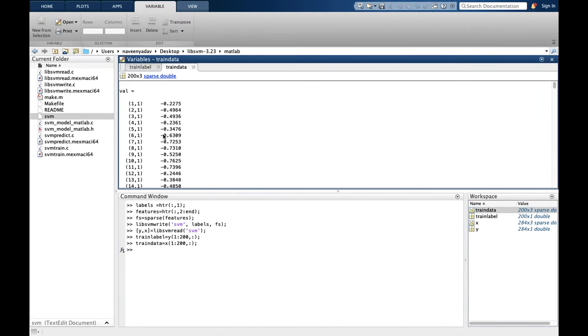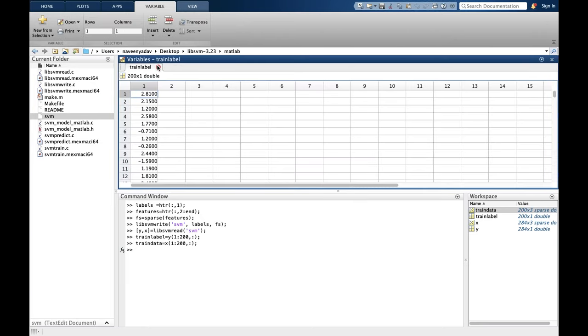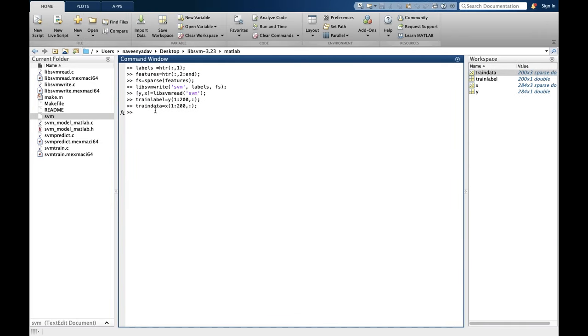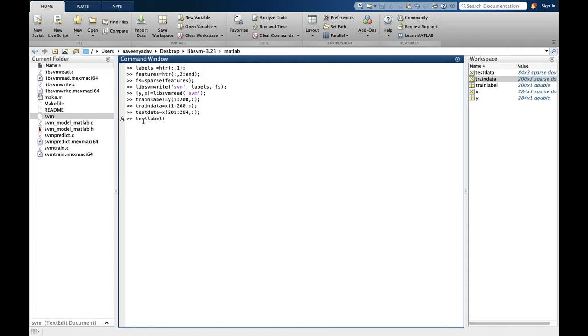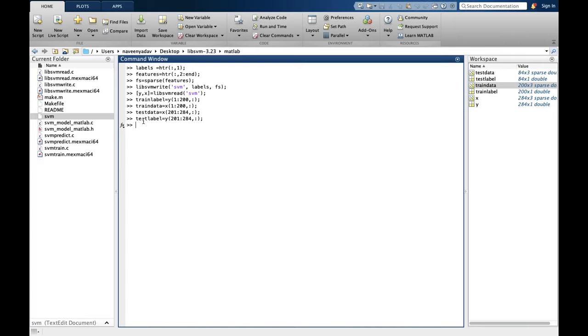We will bisect it into training and testing data. As we have 284 elements or 284 data, we can give 200 to training and rest 84 to testing. So this statement means take 1 to 200 rows from y. By using this, training label will be created. Similarly, we have to create training data. This means we have to take from 1 to 200 rows from x. As you can see, training data will look like this.